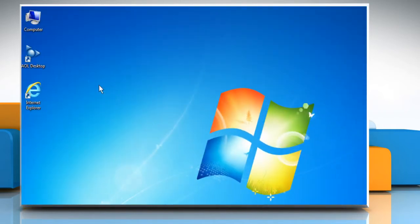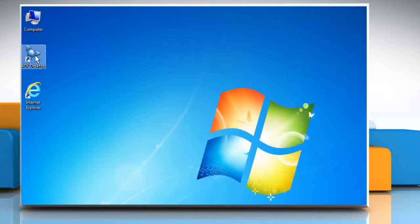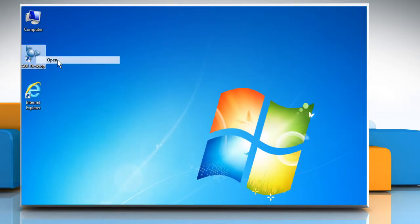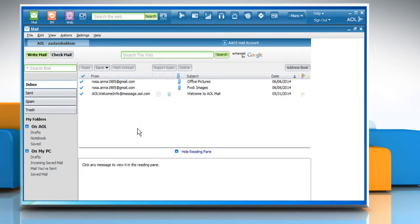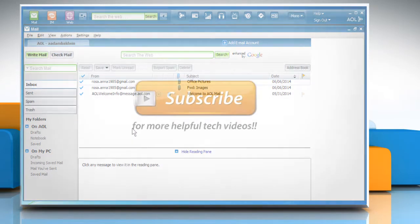Now open the AOL Desktop software again. Sign in to your AOL account to check whether the issue is resolved or not. Hope this was easy to follow. Thanks for watching.